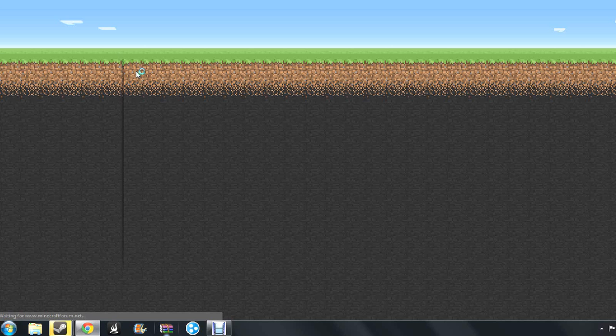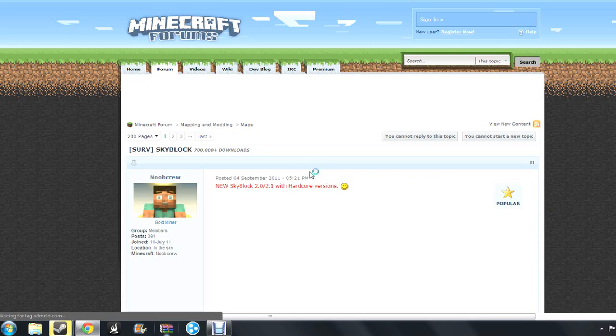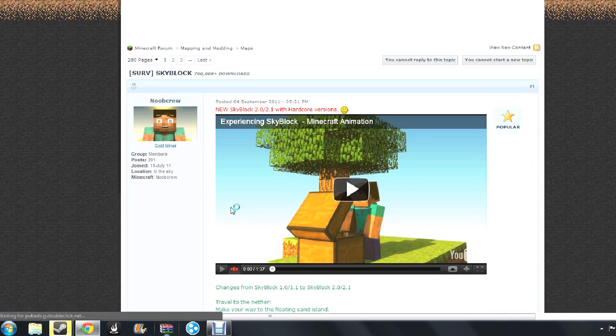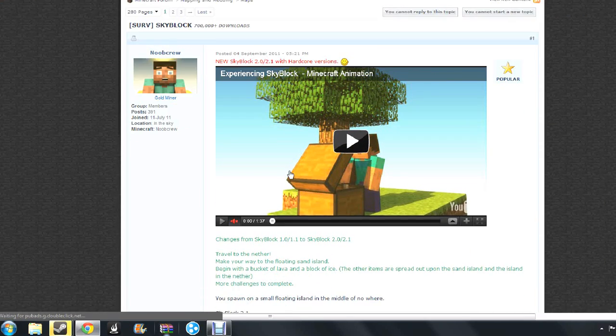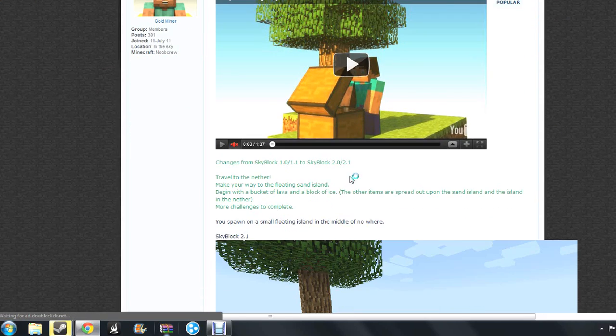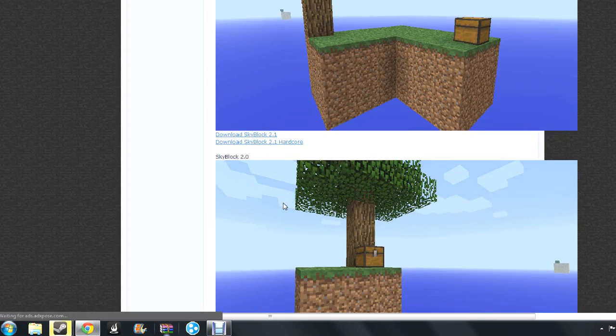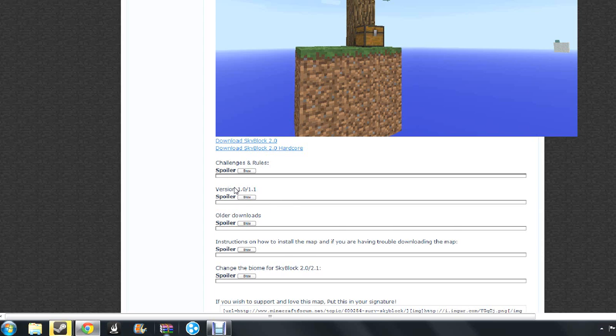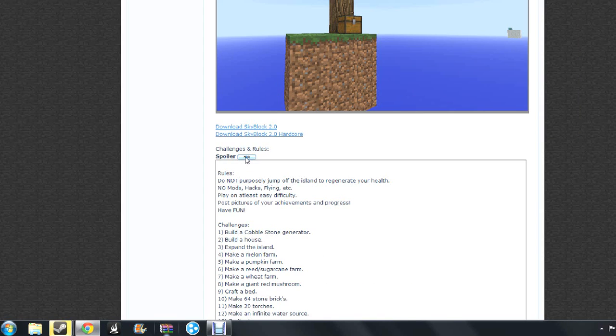Okay, so you go to Skyblock, and then you get like a lot of challenges to viewer challenges. You go here, and then yeah.